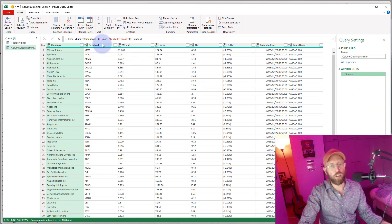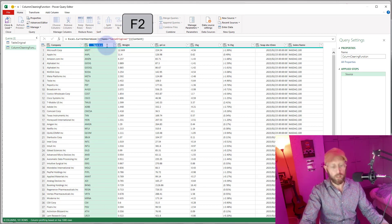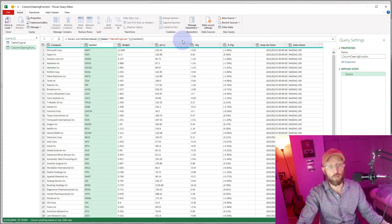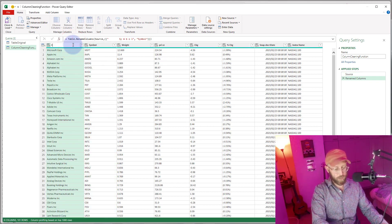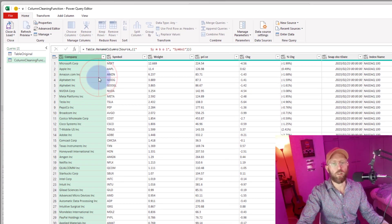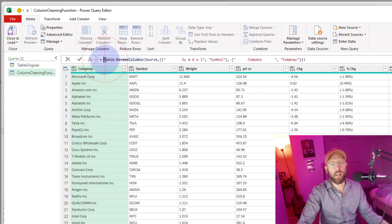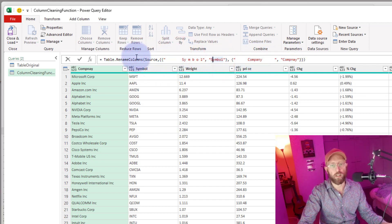First, I'll show you what happens if you manually change a column. Let's take 'Symbol' — if I click there and press F2 to rename it to 'Symbol', and double-click 'Company' to rename it — you can see the syntax it uses: Table.RenameColumns, which takes a table as input and a list with the from and to values for each column you change.